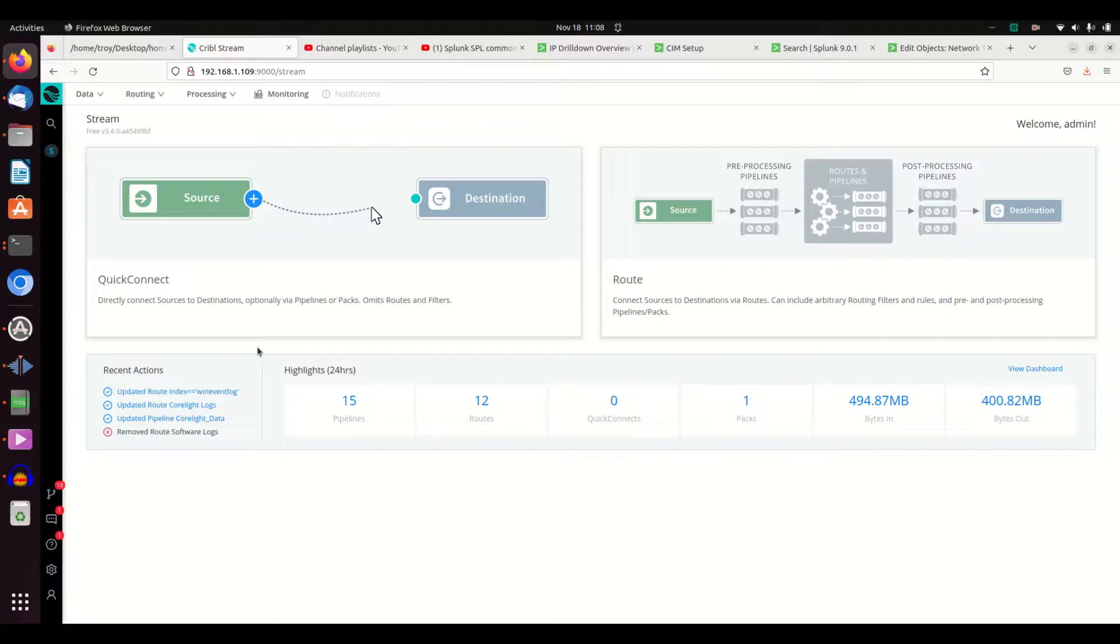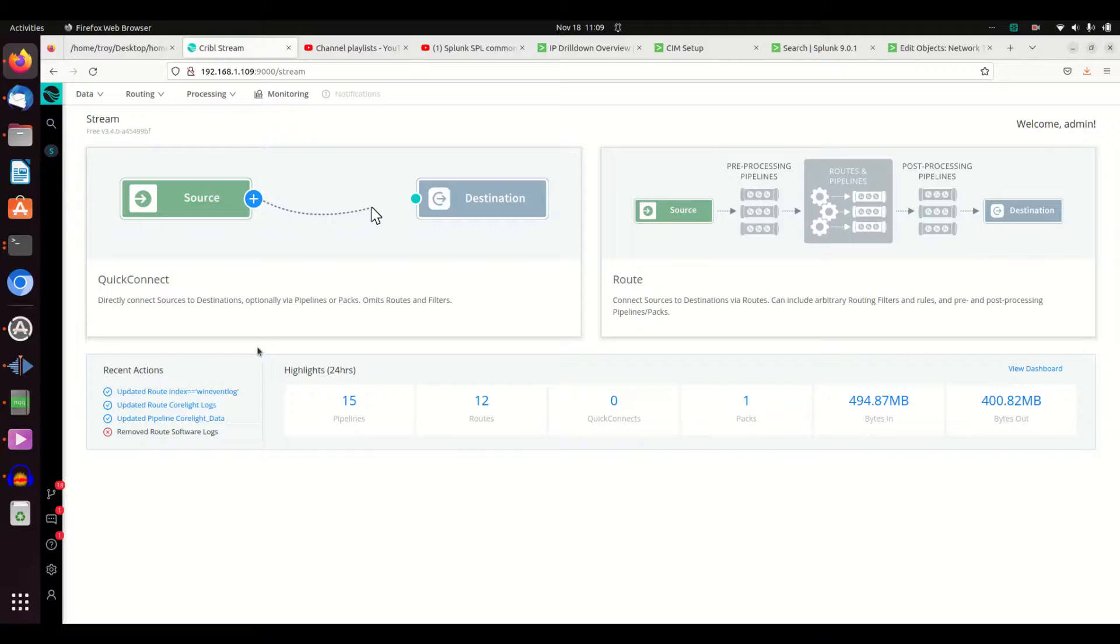It basically works as a heavy forwarder in the Splunk environment. You can send logs to it and it can parse and manage those logs for you. I'm going to show first how to set the system up, just giving a brief overview.